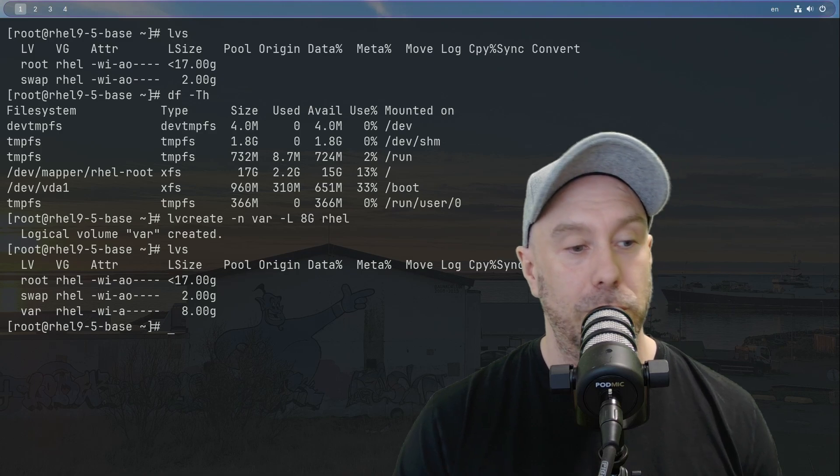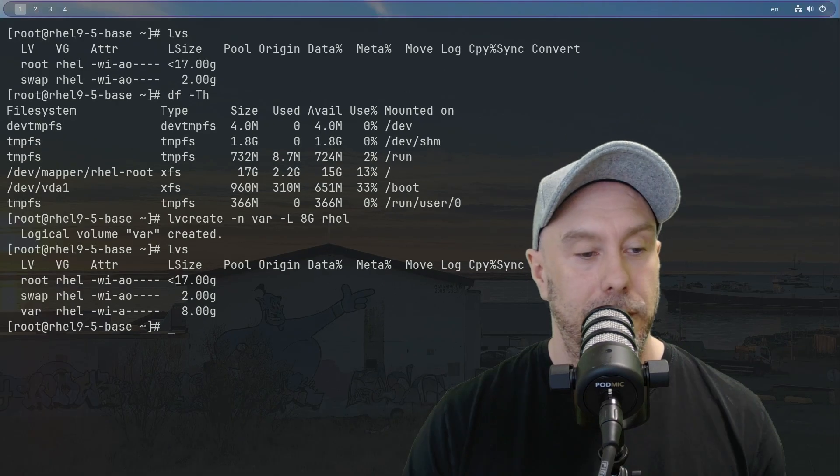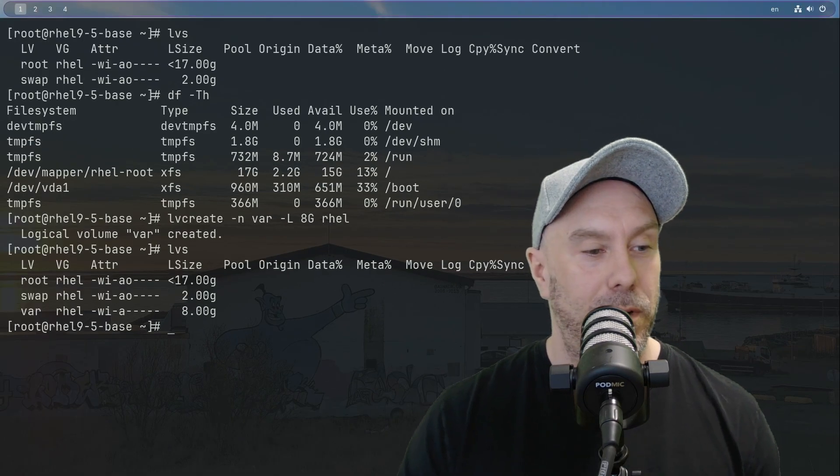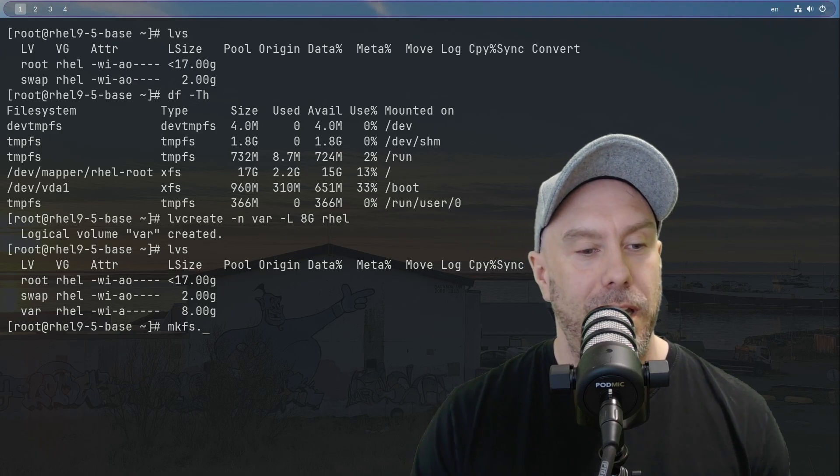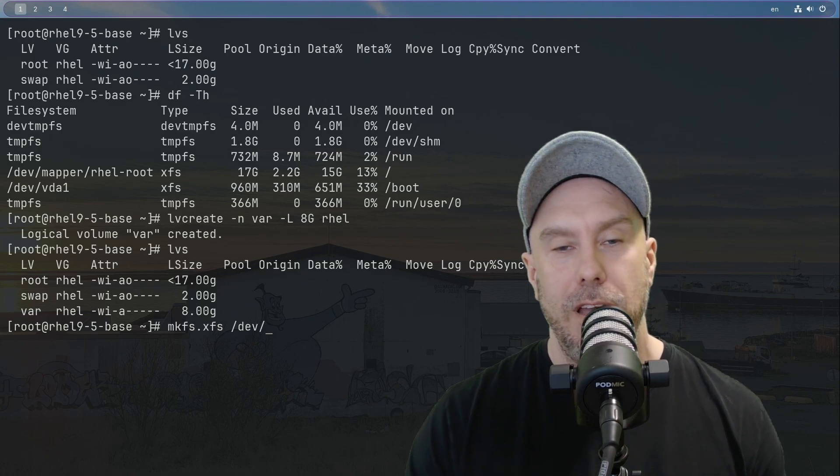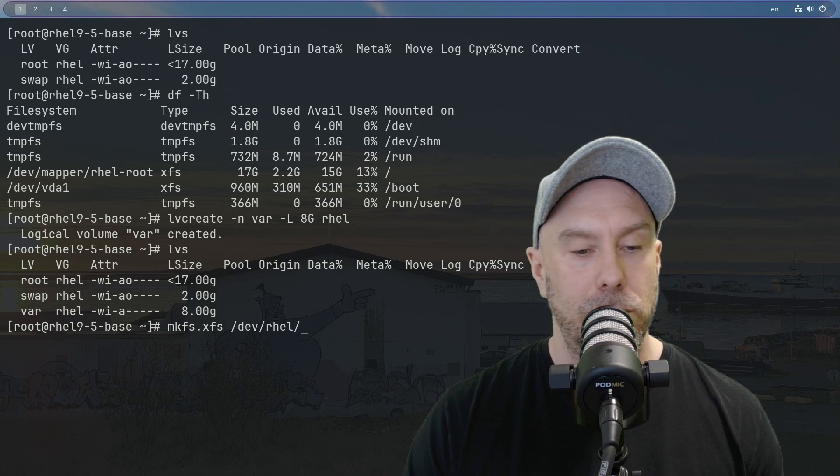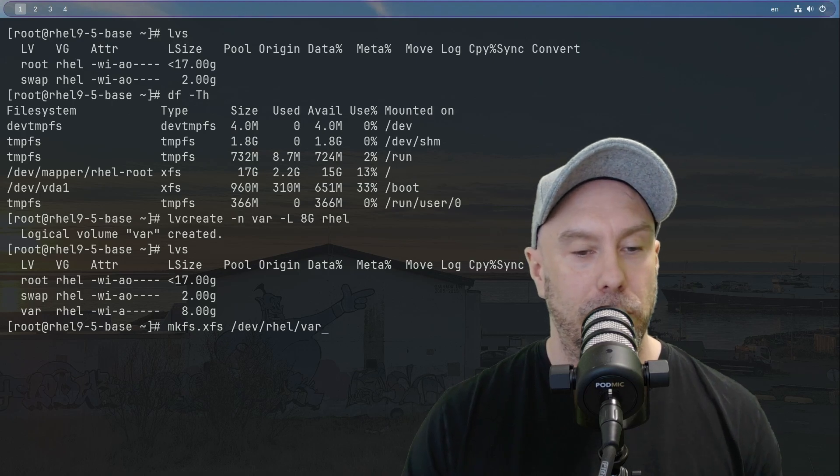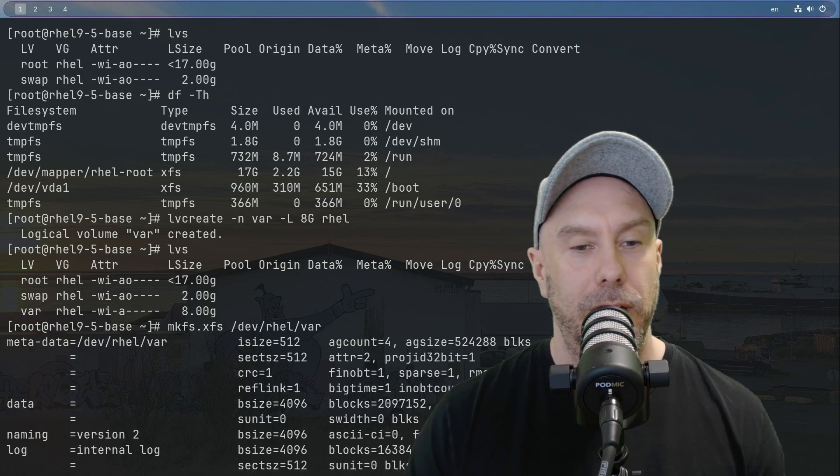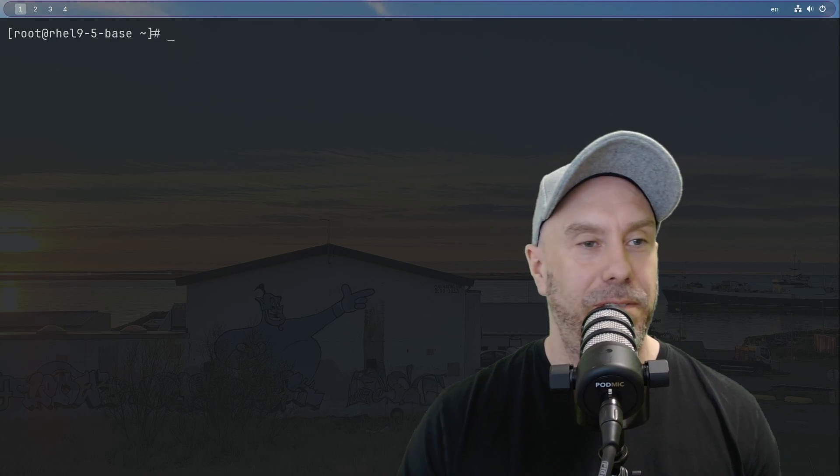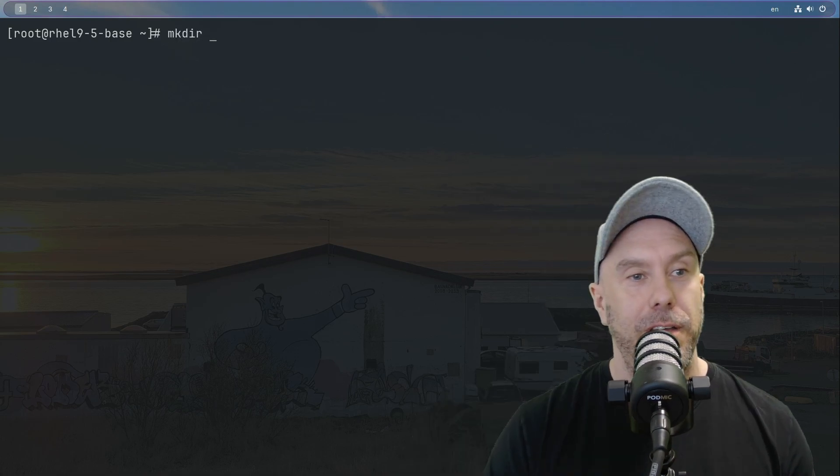Next step is to put a file system on var. So let's do mkfs.xfs /dev, and then it's the name of the volume group and then the logical volume group that we want to put a file system on. And now we have that file system.